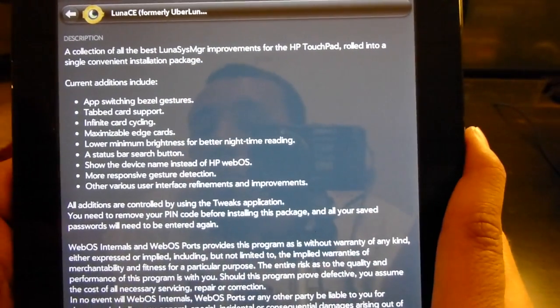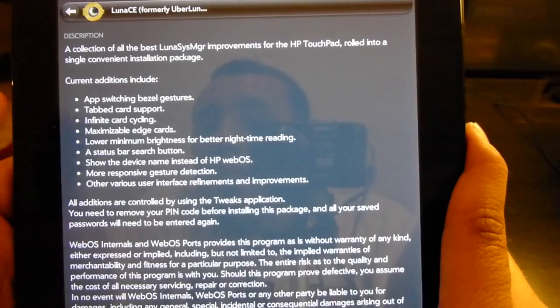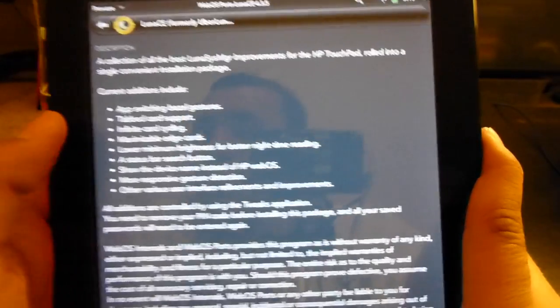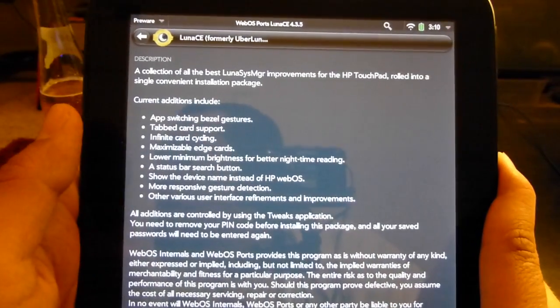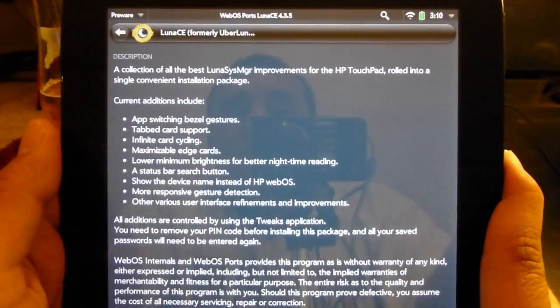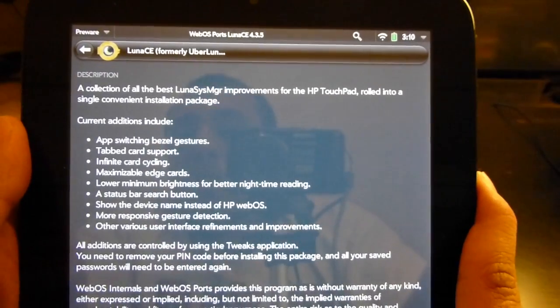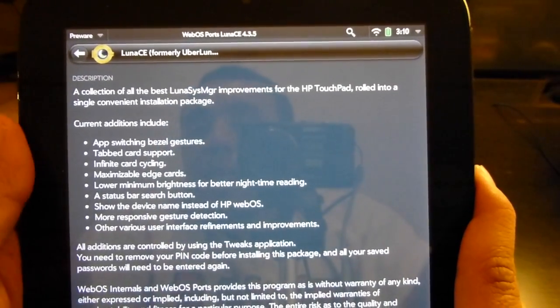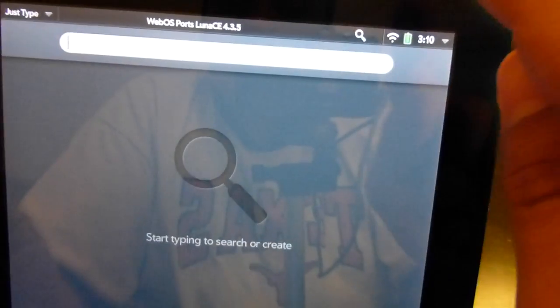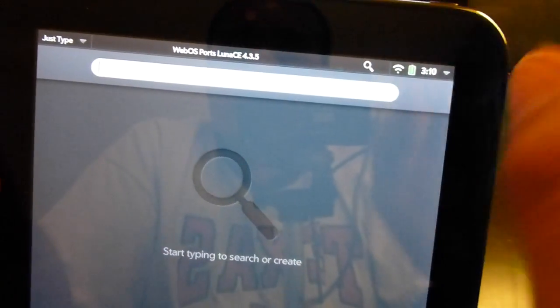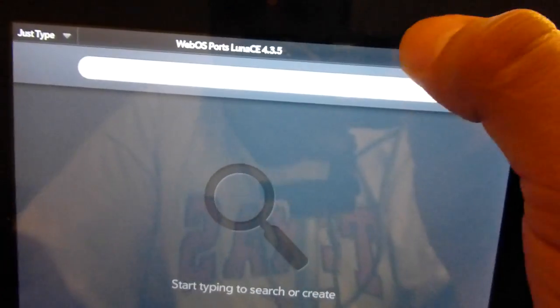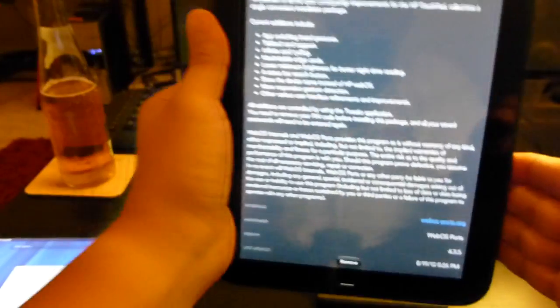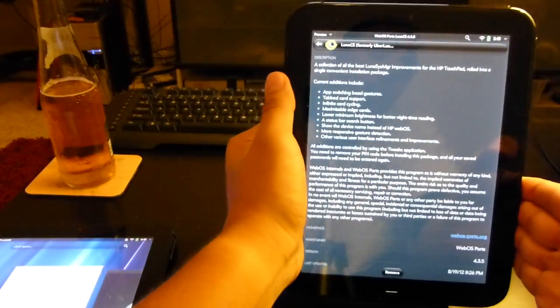The next thing is lower brightness - that's not really something that will come across well on video, so let's skip that for now. But we do have a status search symbol right over here, which as you can see, when you press it, opens straight up into the search.